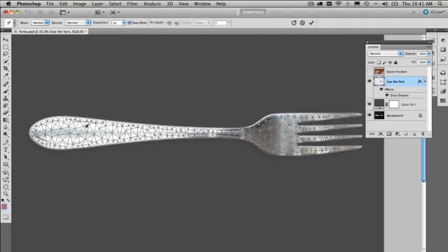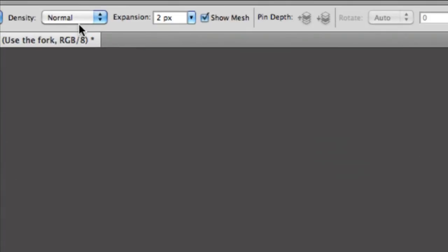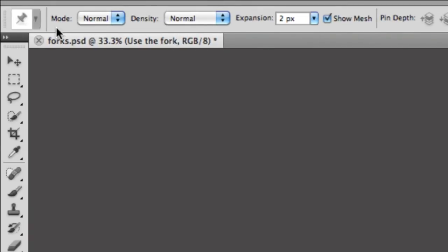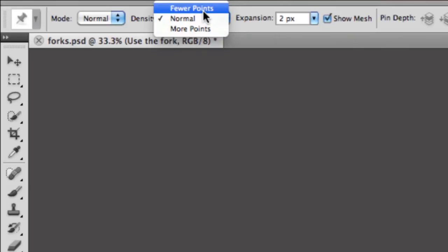Now what Puppet Warp does is it throws a little grid over the entire object that you've cut out. So you want to cut something out, but there you go. If you want to create a really complex grid here, you can see right at the top here, I'm just going to zoom on in, there is a Density option there to be able to create fewer points.